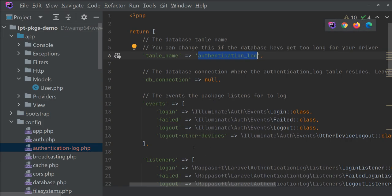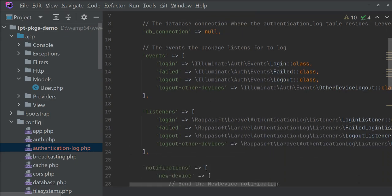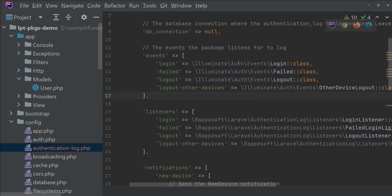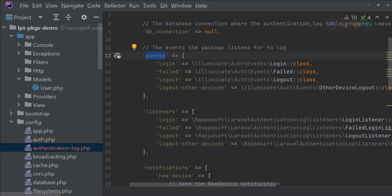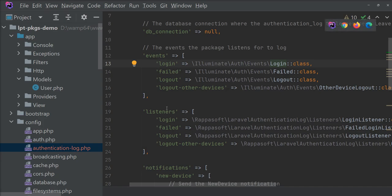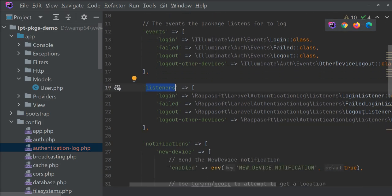DB connection is null because it's the same database. Events - these events listen for login, fail, logout. To capture events and store in the database, listeners also listen for login, failed, logout. All the listeners are created by this package to capture events.